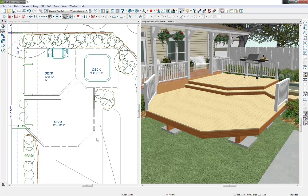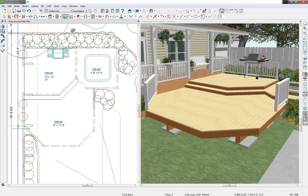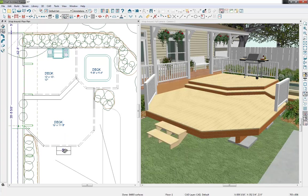So for our wraparound stairs let's select our stair tool and select that click stair option. And now with our click stair tool selected I'll just bring my cursor right outside of that deck edge, single click, and that will place our stairs.